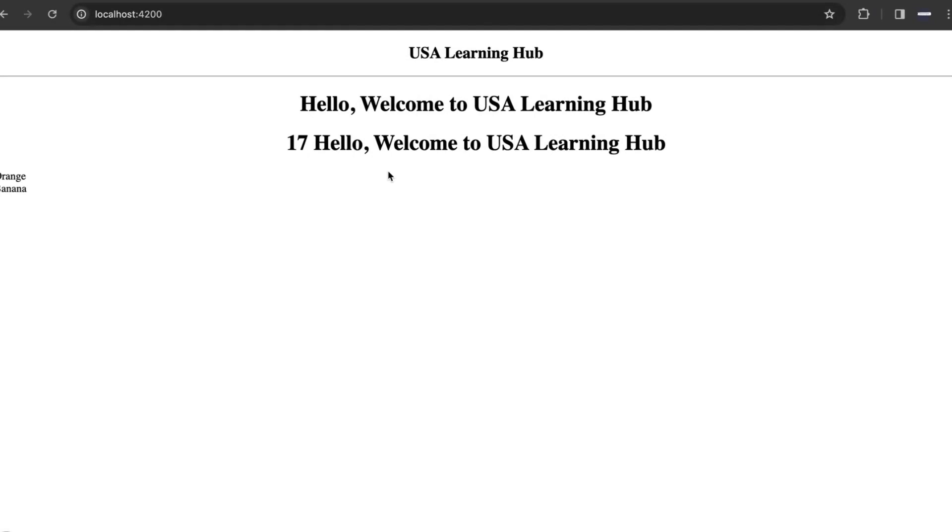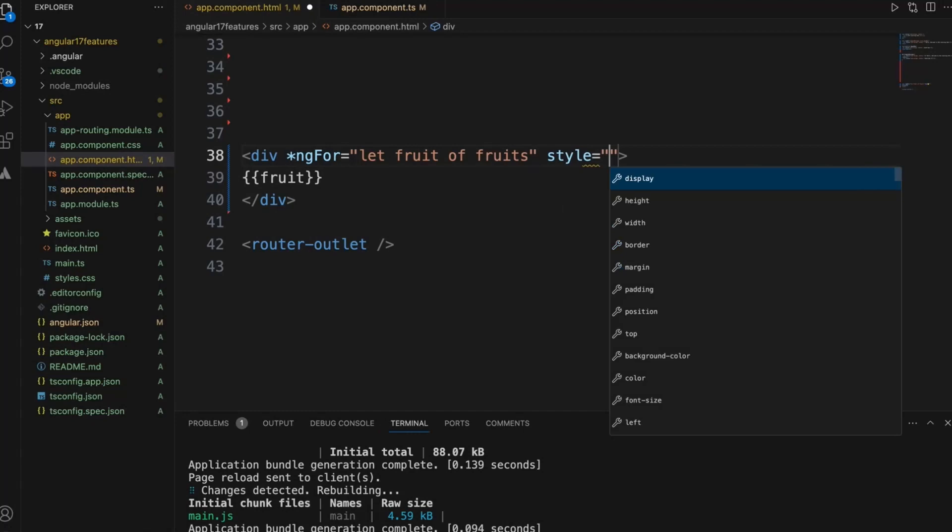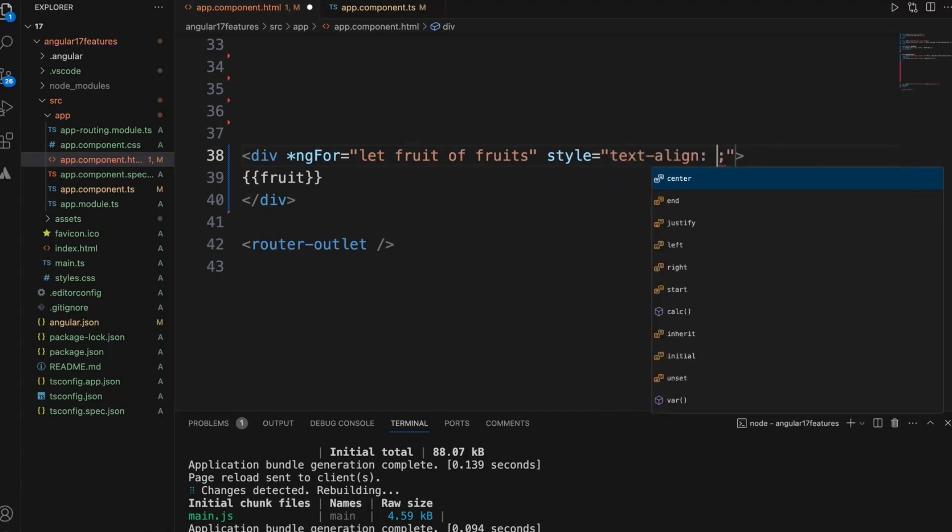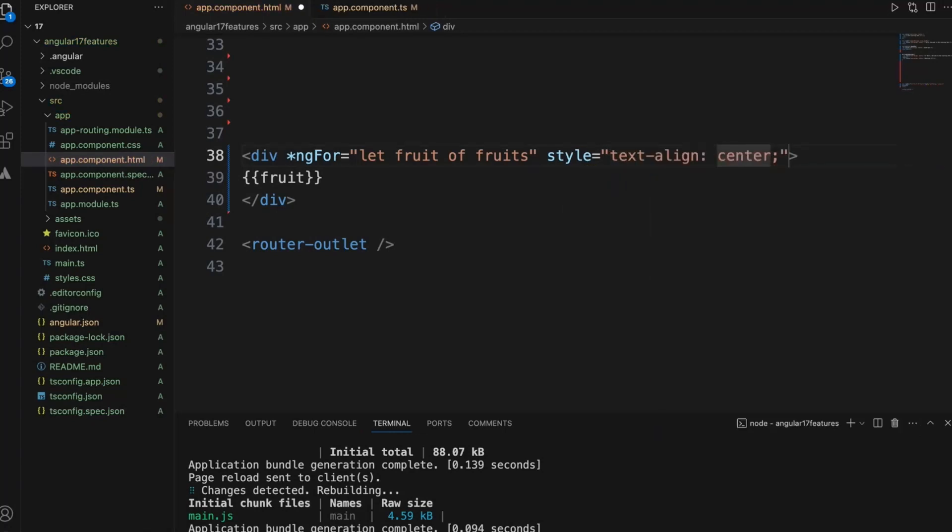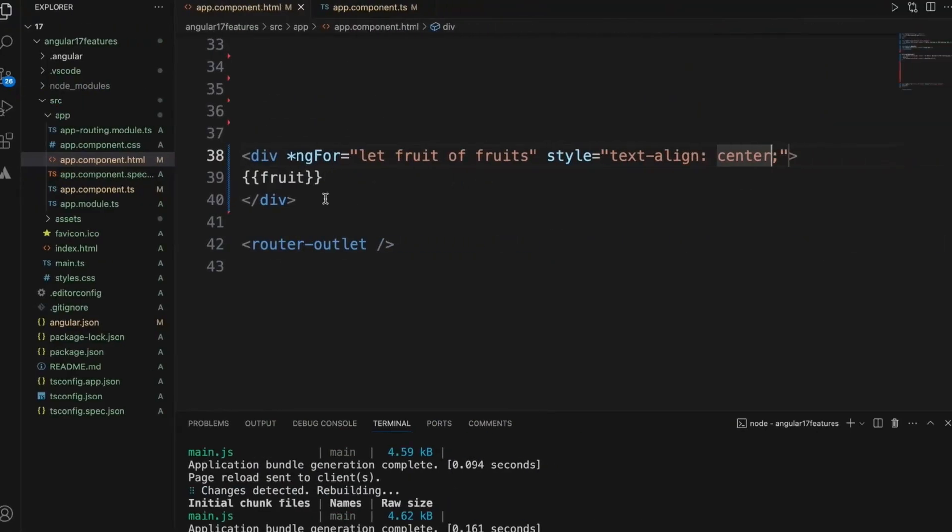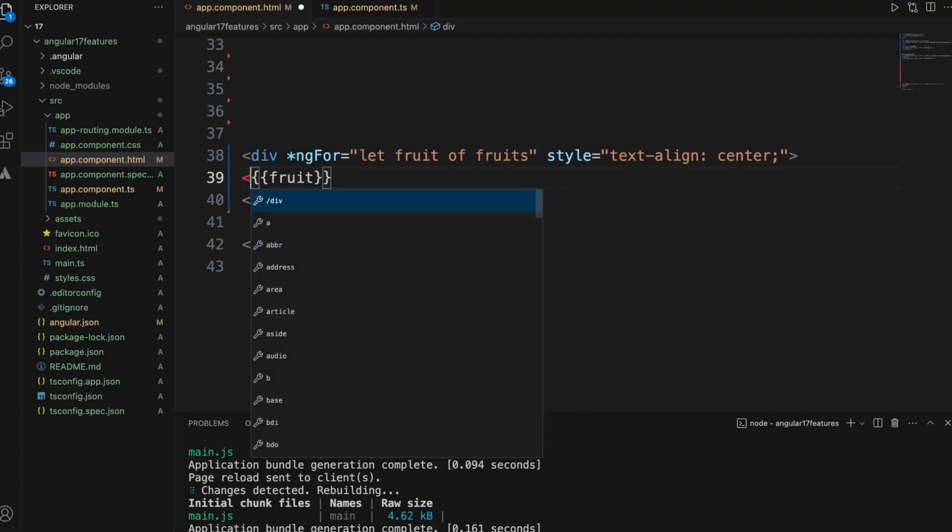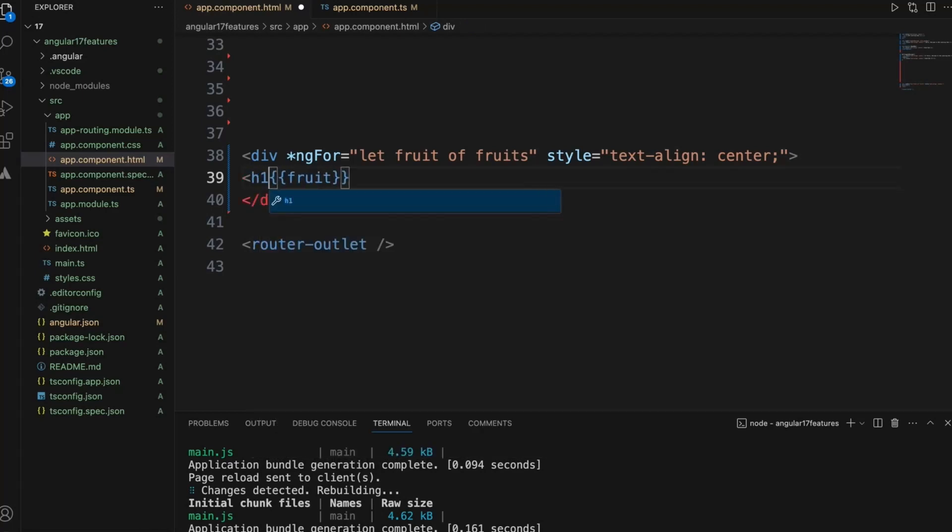Let's see. Now orange and banana displayed. Let me just send this also to be centered to view it. Orange and banana, now you are seeing also. Let me just change font size to see it easily.